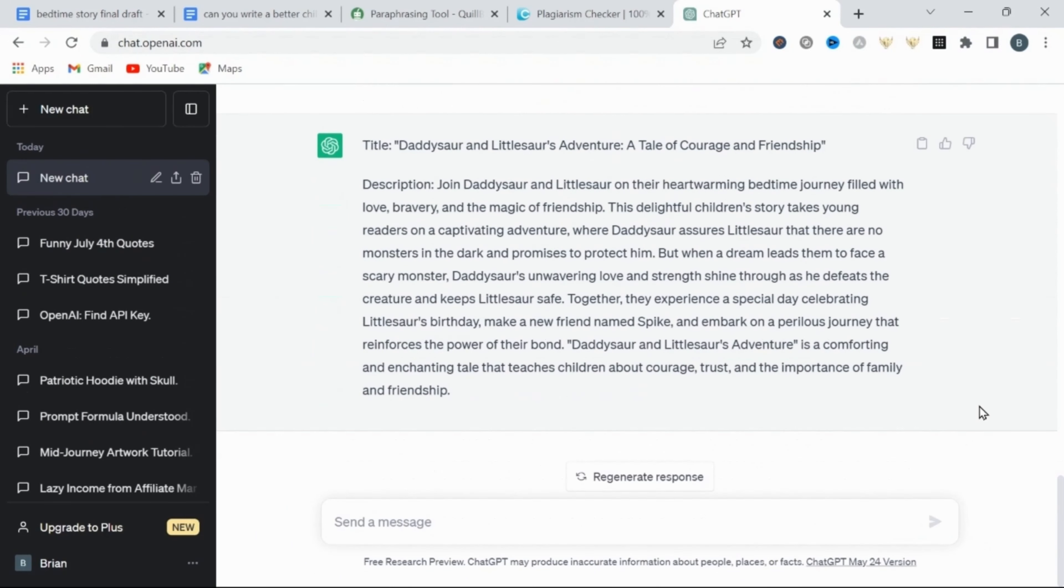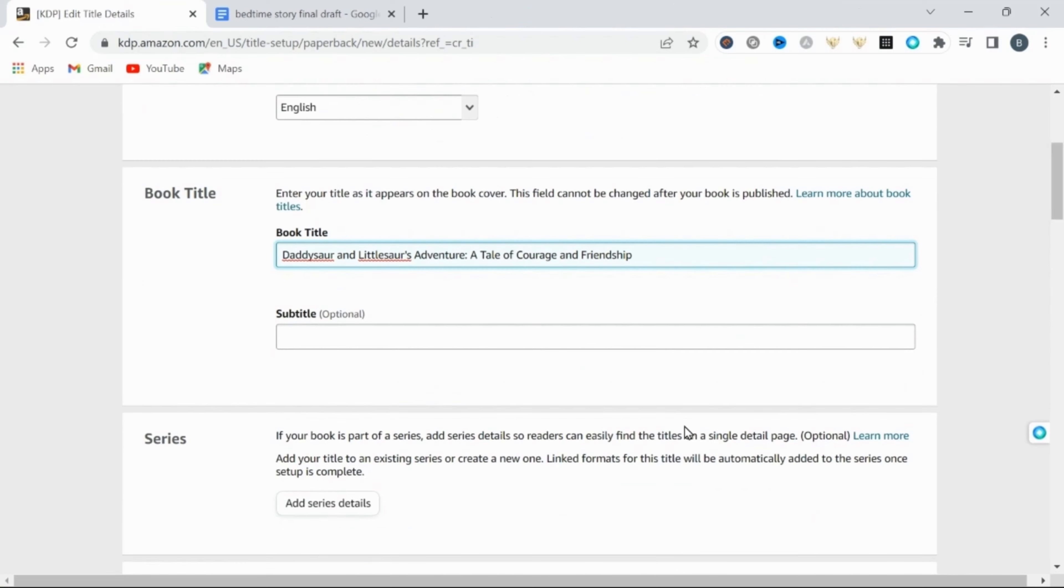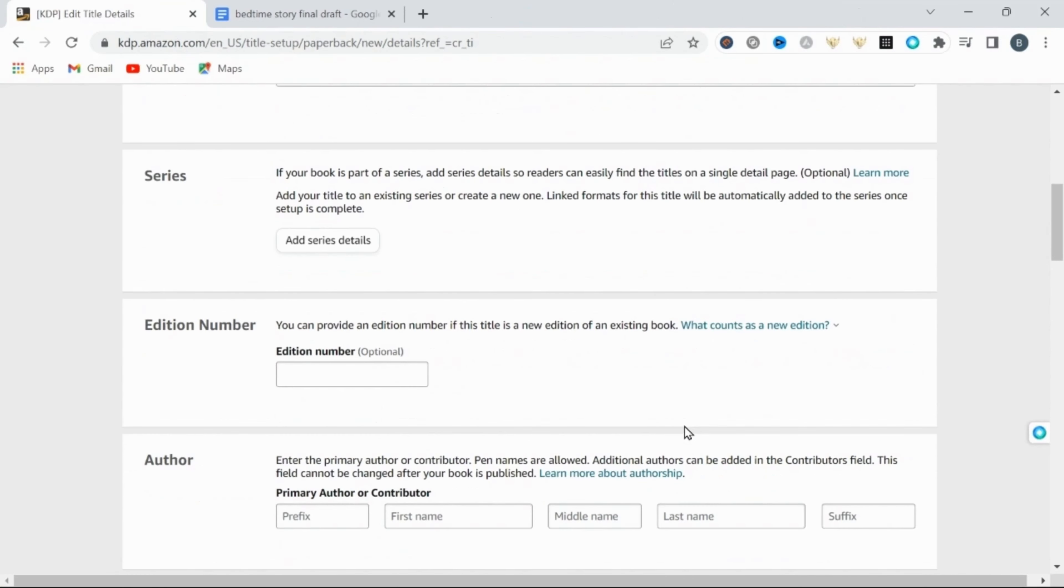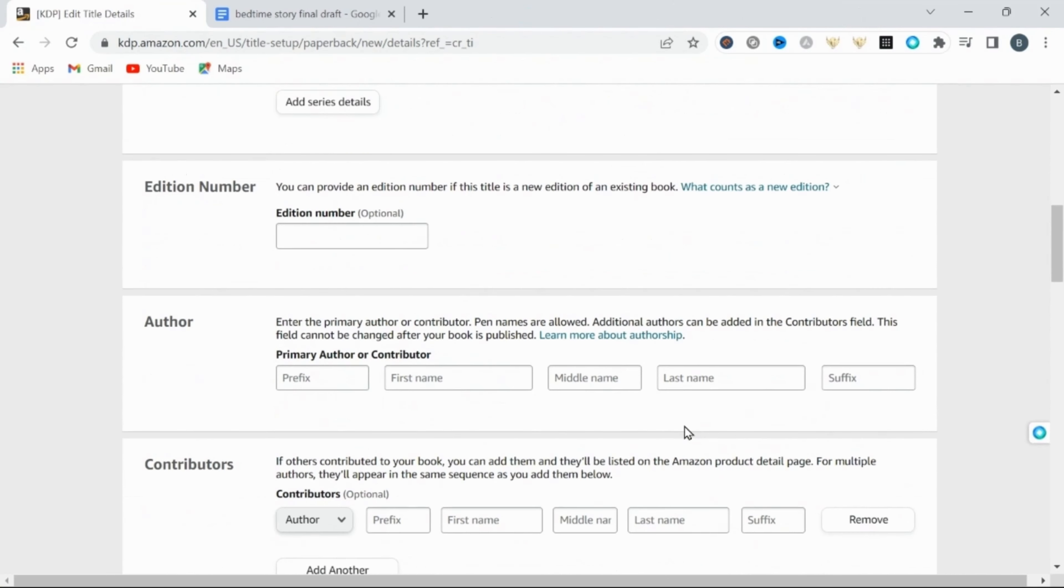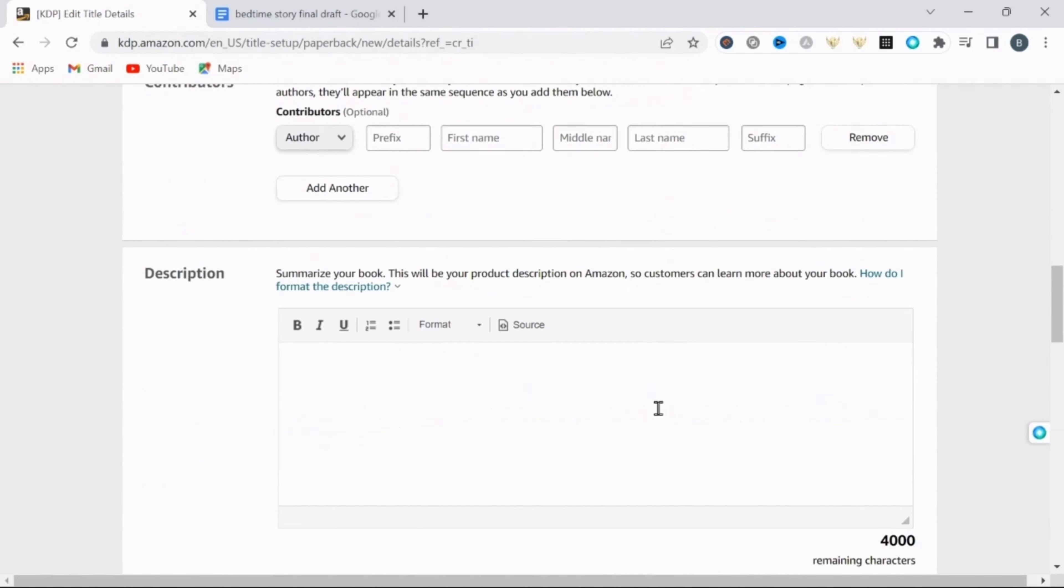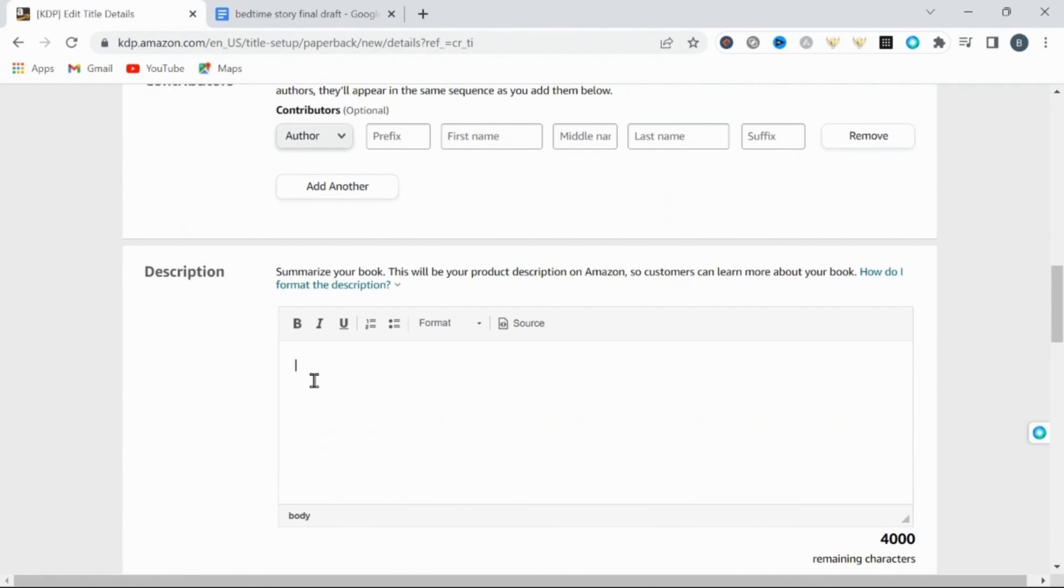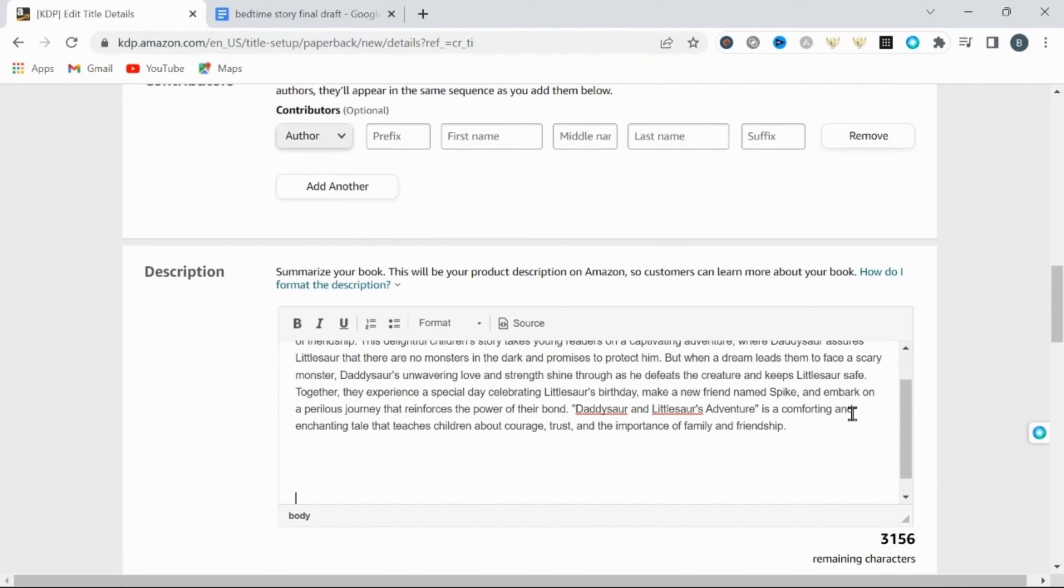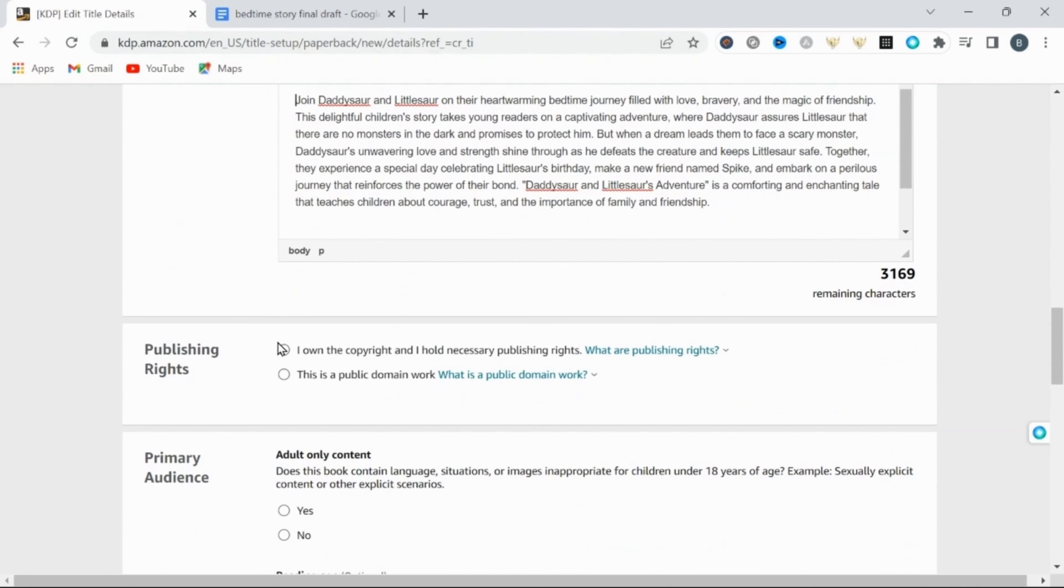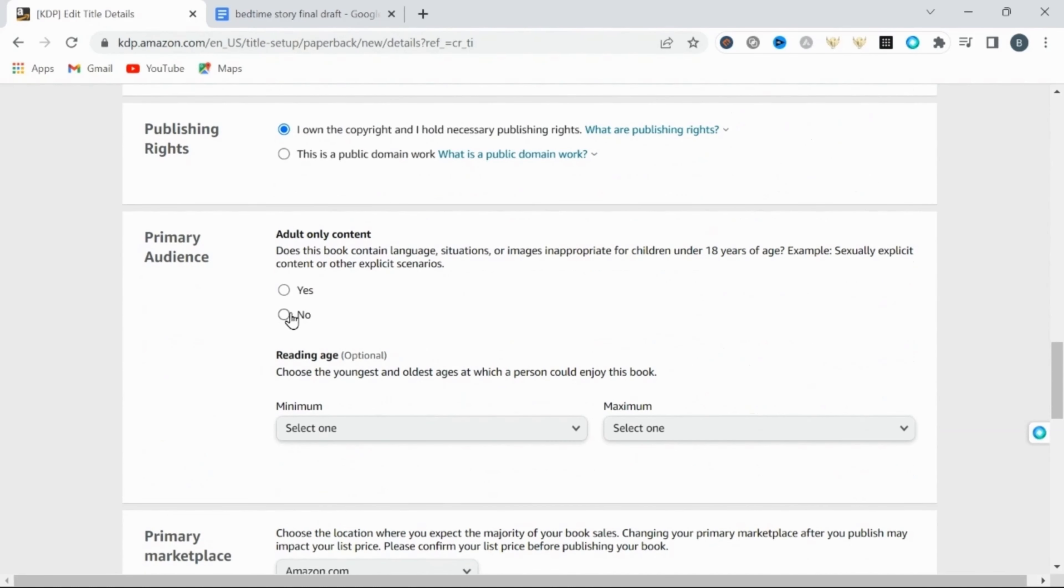Now we can just continue to fill out the rest of our information here. The book needs an author. You can use a pen name or your own name, but do note, this cannot be changed once the book is published. Then input our description from ChatGPT here. Then I own and hold necessary publishing rights. And this is not adult content only, so select no here.